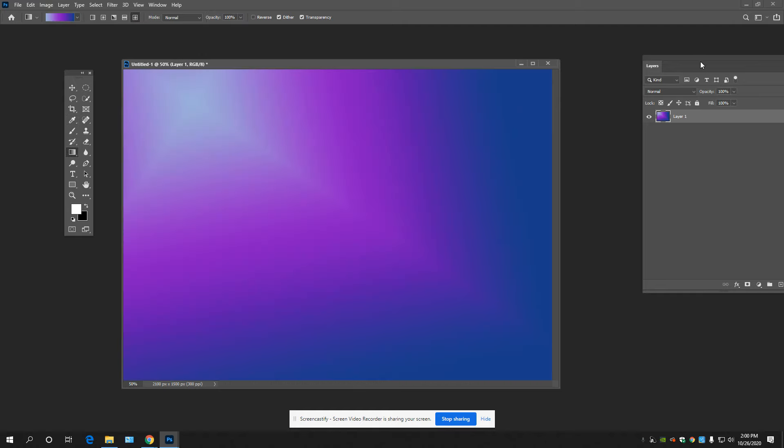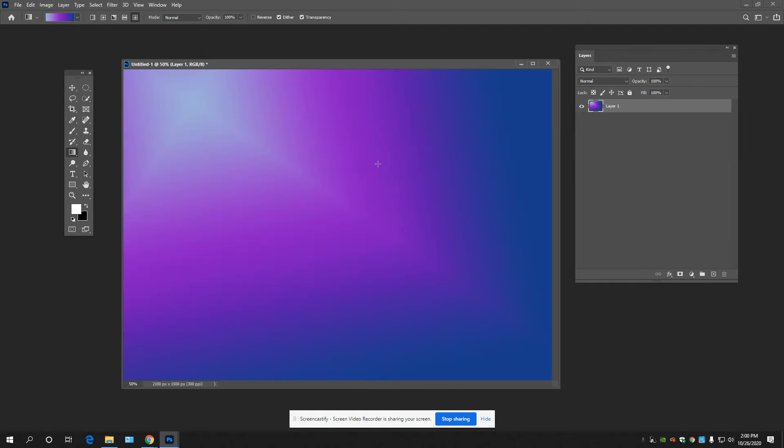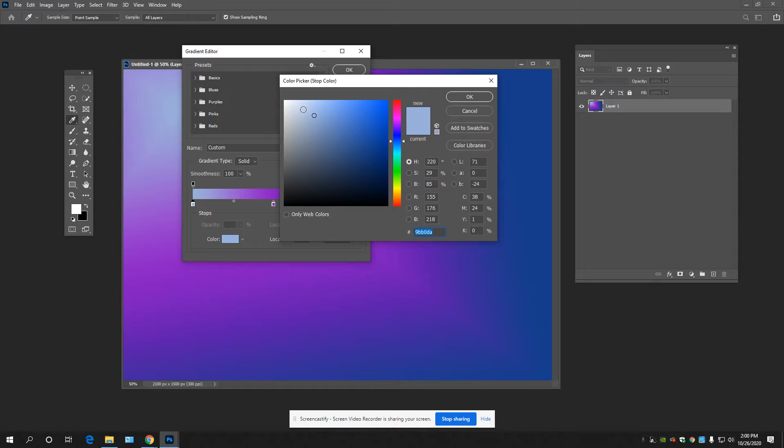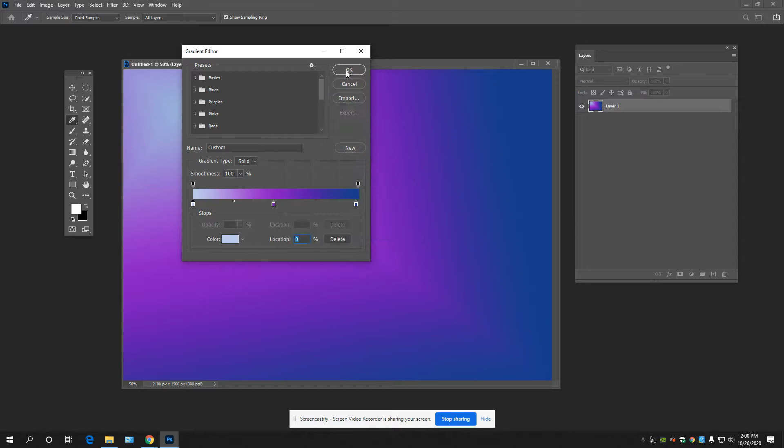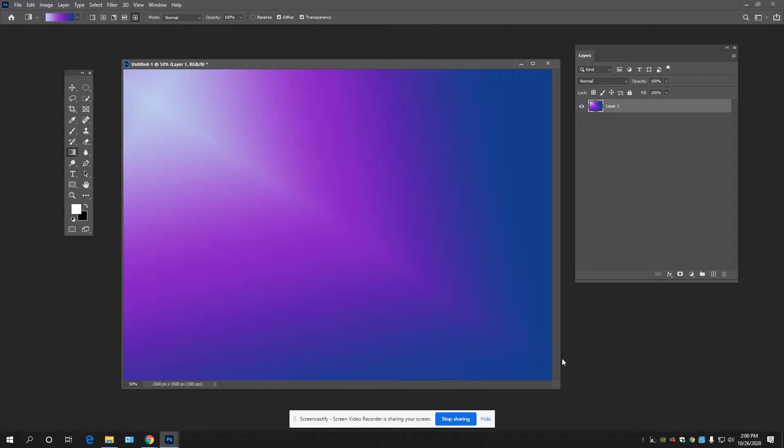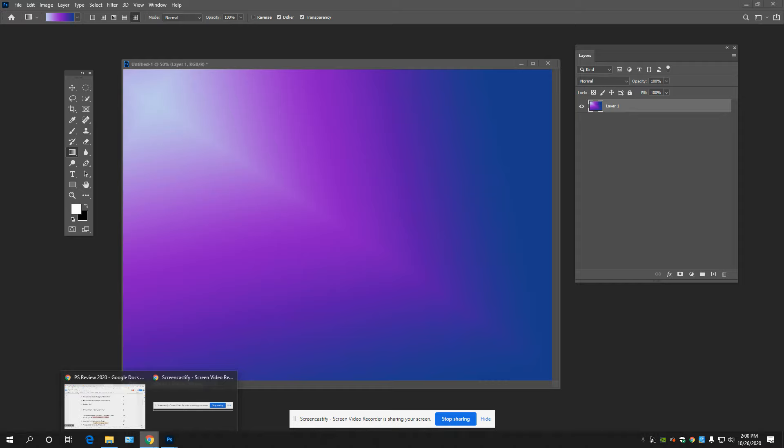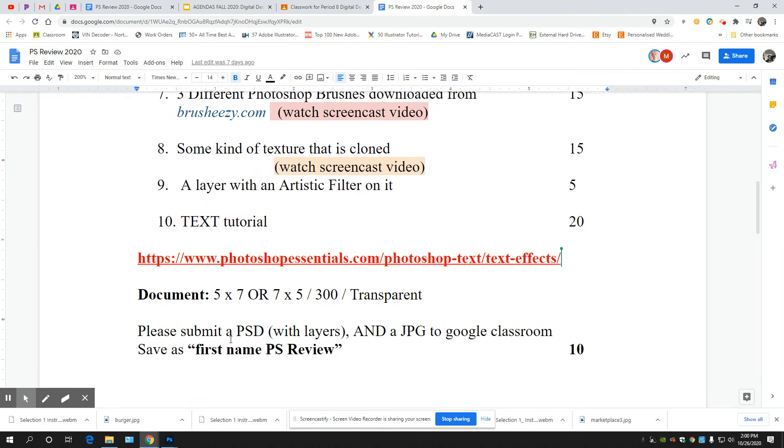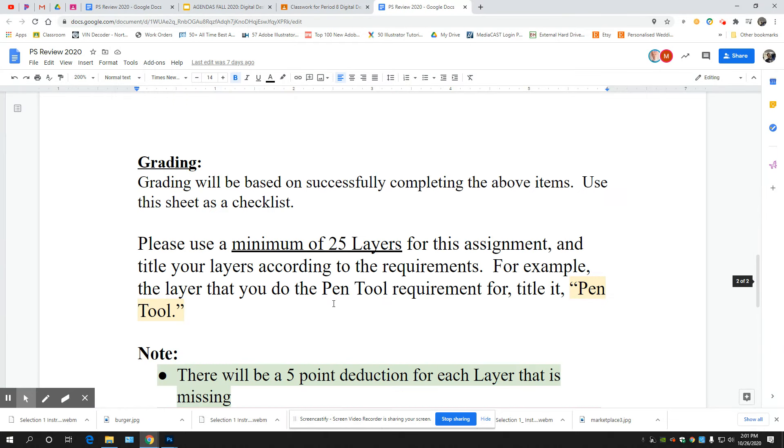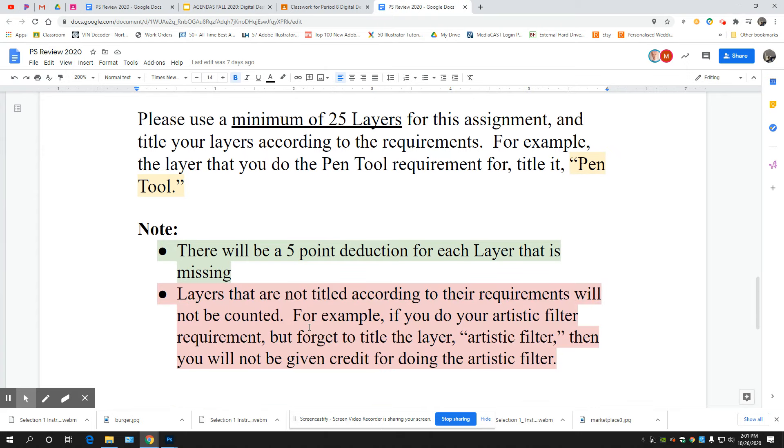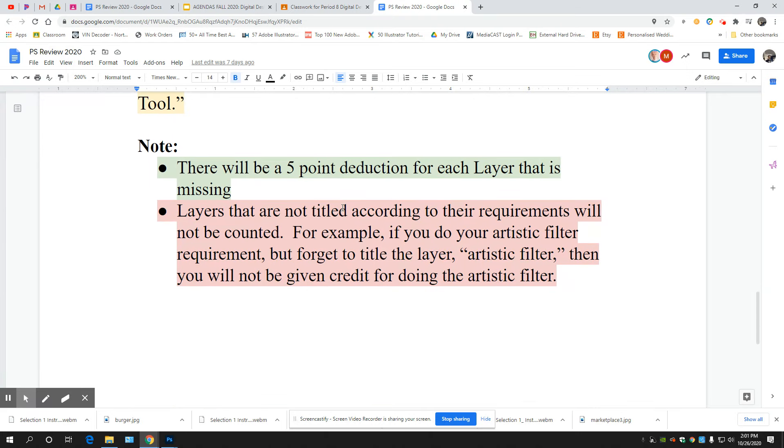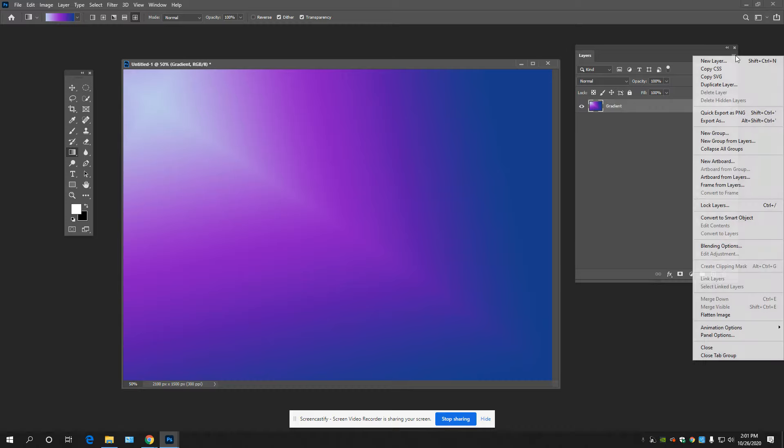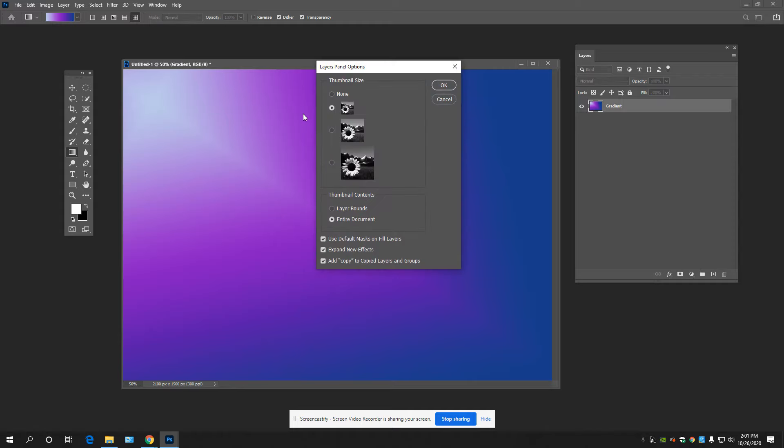All right, so I'm not going to get credit for it if I just leave it because I didn't title the layer. On the assignment it tells you that you need to title the layer according to the requirement. Layers that are not titled according to their requirements will not be counted. For example, if you do the artistic filter but forget to title it, you will not be given credit for doing the artistic filter. So I need to just simply double click and title this gradient.